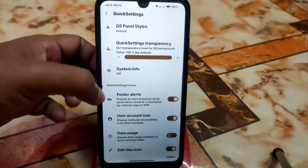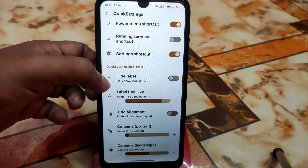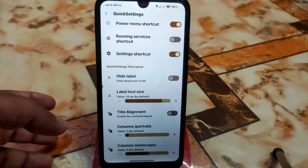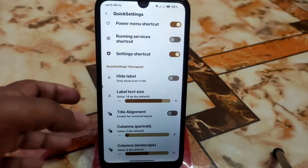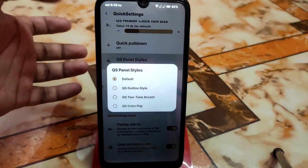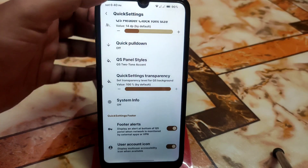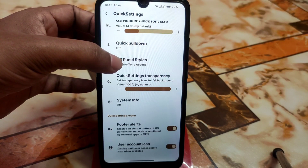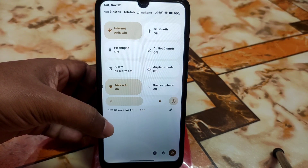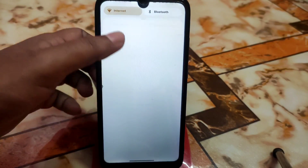We have QS header clock, font size, and other things for customizing your control center. Footer alert, data usage, and settings shortcut are also there. You can change columns and alignment in both landscape and portrait mode. QS panel style can be changed — for example, two-tone accent can be enabled just like this.